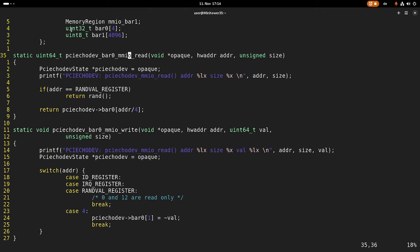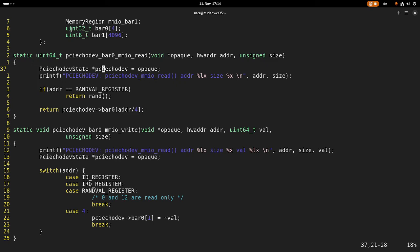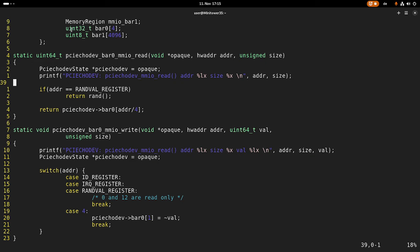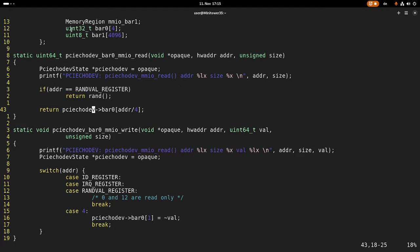Let me show you what we are doing in the read function. The read function has the following arguments: a pointer to the device we are reading from, which is our PCI echo device. Then we have a hardware address of the offset of the BAR from which we want to read, and we have a size. The return value is the value we read back. For the read, in case the address is our random value register, we return a random value. Else we return the element at address divided by four from BAR0.